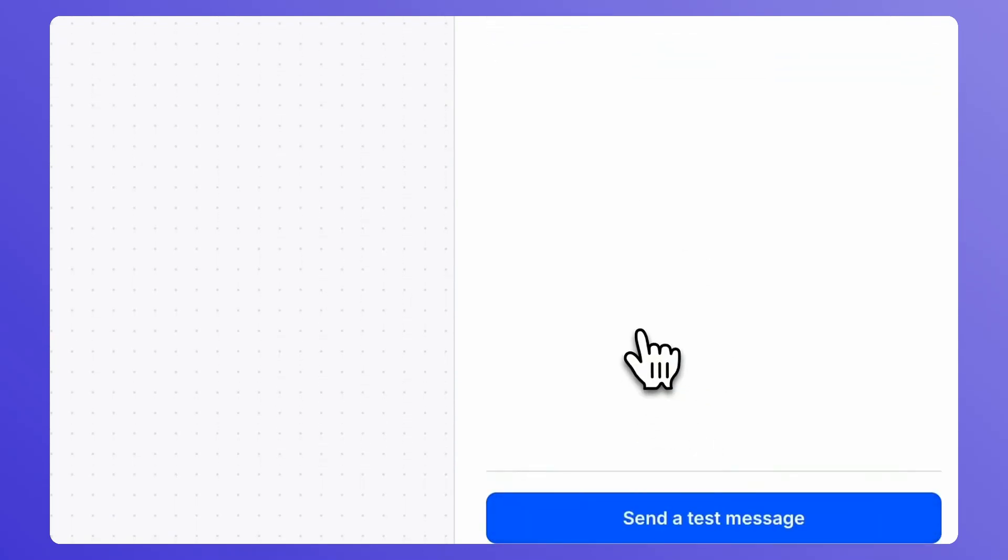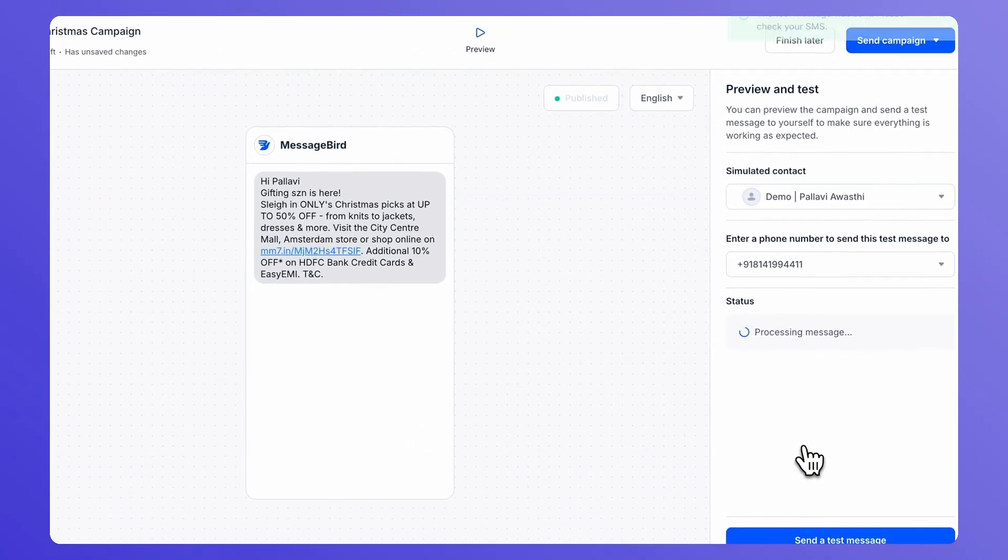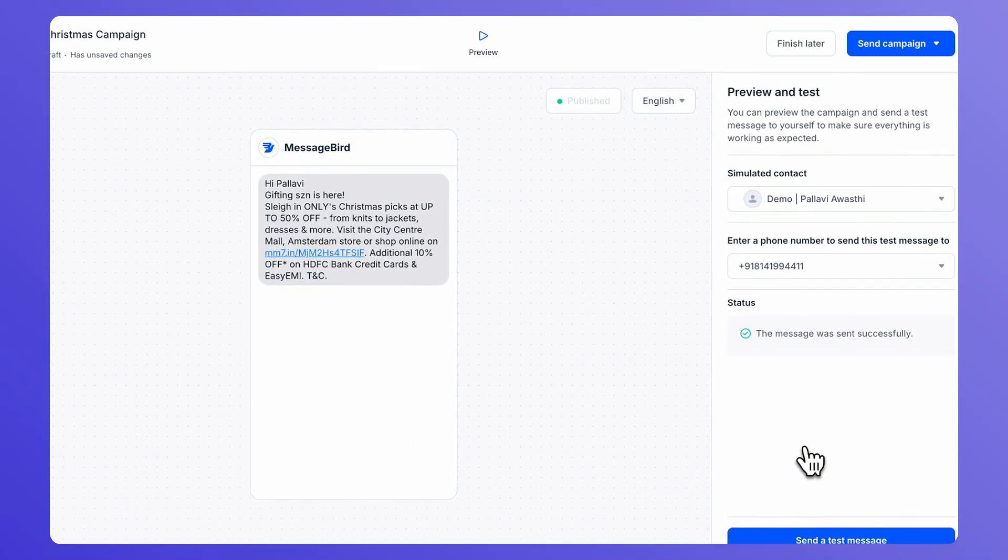The recipient will receive a test message. Check that the template looks correct, that any variables have been replaced, and that any media and buttons are displaying correctly. Give it a final review for spelling and grammar as well.